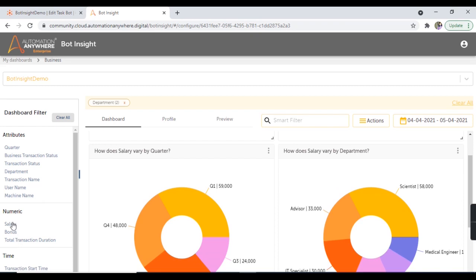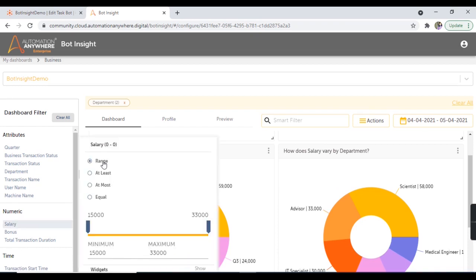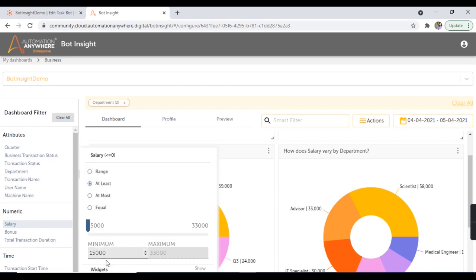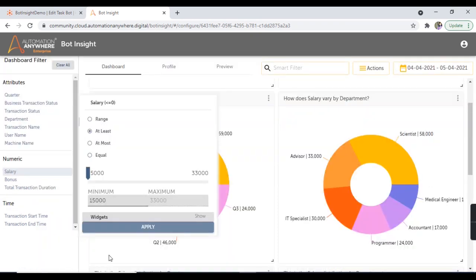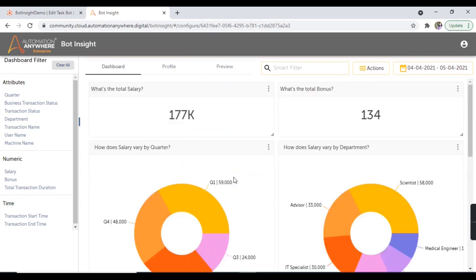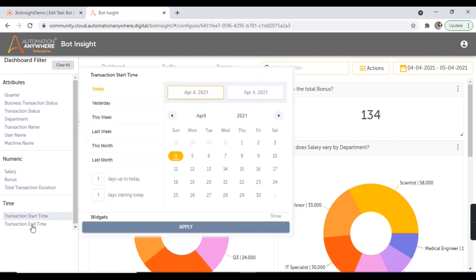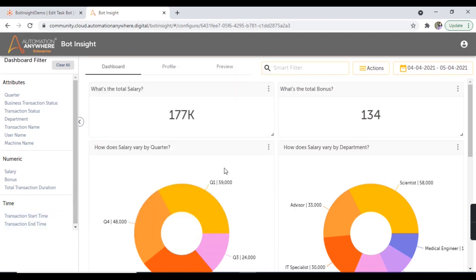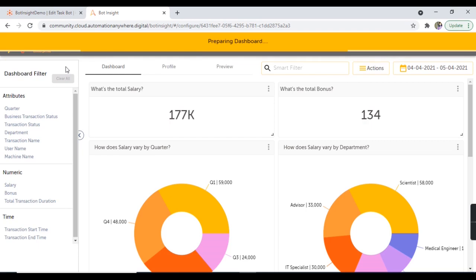The dashboard has been filtered based on the filter applied. Similarly, if you wish to filter on the basis of numbers, you can go ahead. Let's say you want to filter by salary. You have the option to apply a range: at least, at most, or equal. Let's say you want data with at least a minimum salary of 15,000. Apply this filter and the dashboard gets filtered. You can also apply filters based on transaction start time and end time. Let's clear these filters for now.